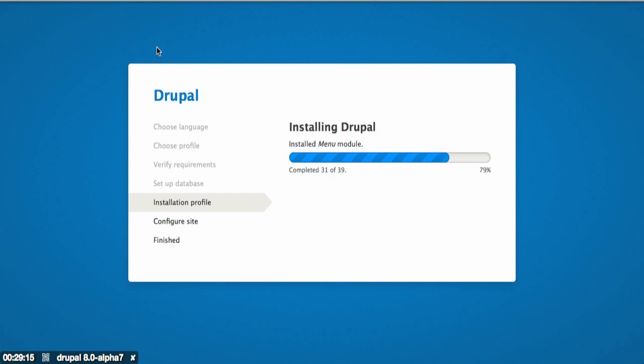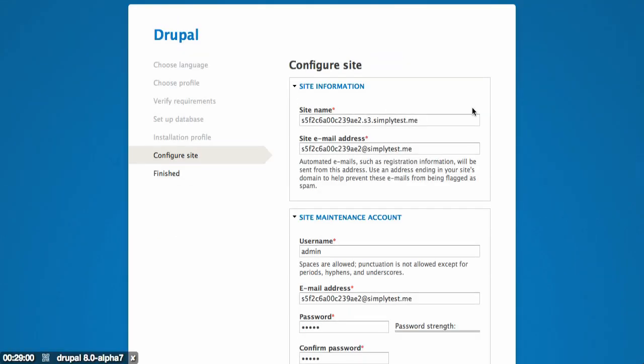Drupal will then install and you'll be redirected to the configuration screen. You can see down here in the left hand corner, I have a counter going. This is the amount of time remaining for me to test out Drupal in this particular instance.